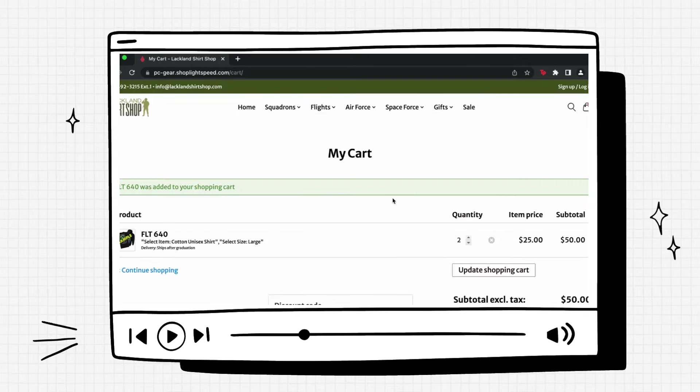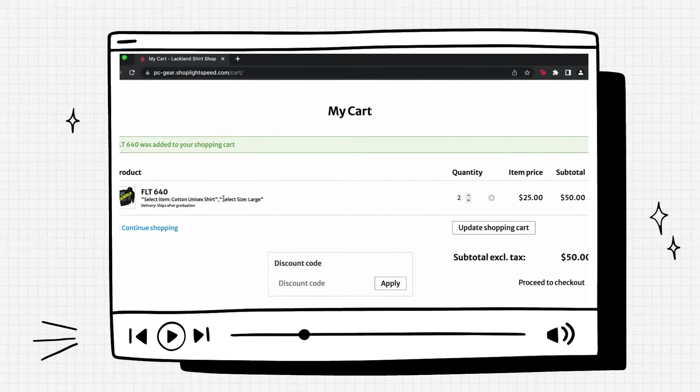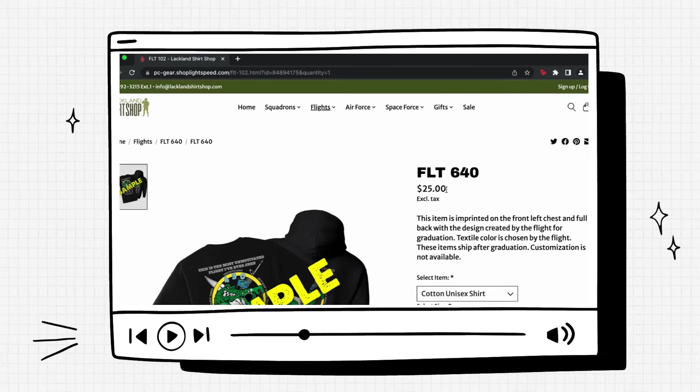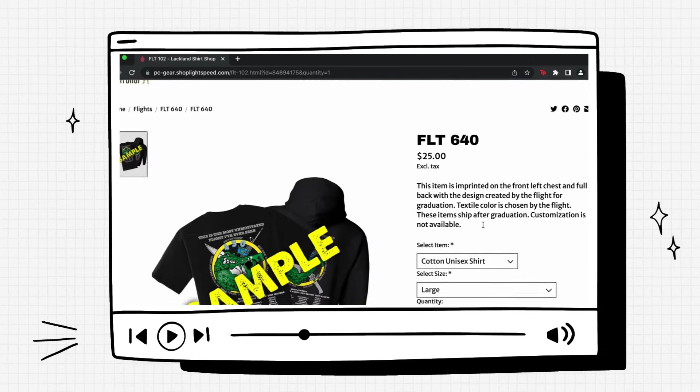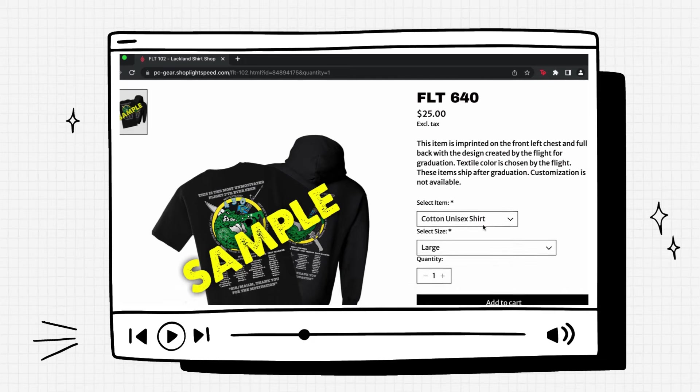Now it'll load your cart page. And you'll see that the shirts are added to your cart. If you click continue shopping, it'll take you back to the page you were previously on.